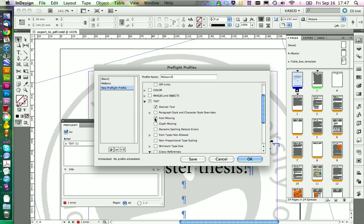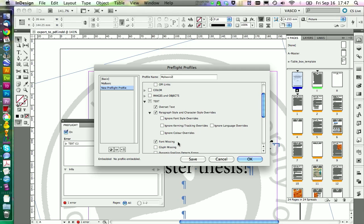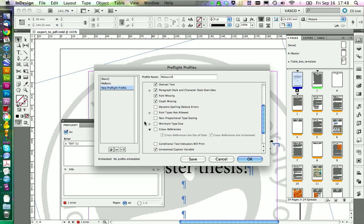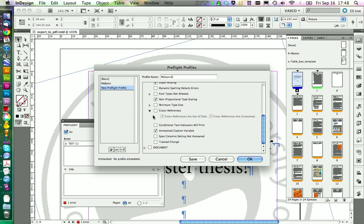In the profile, there are some standard things I like to check. Most are in the text category: I want to look for any formatting that isn't a paragraph or character style, so I'll check that. I also want to look for fonts and overset text — overset text means text is overflowing a frame and won't display when printed. Missing glyphs, type scaling, and whether cross-references are out of date are also worth checking. You can save your profile and click OK.